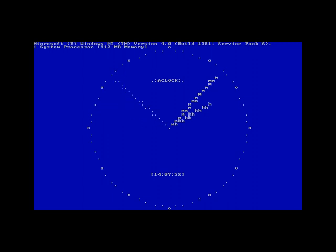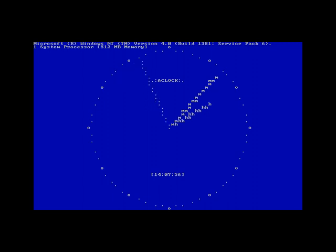You know what are seconds, what are minutes and what are hours, nothing else to explain.